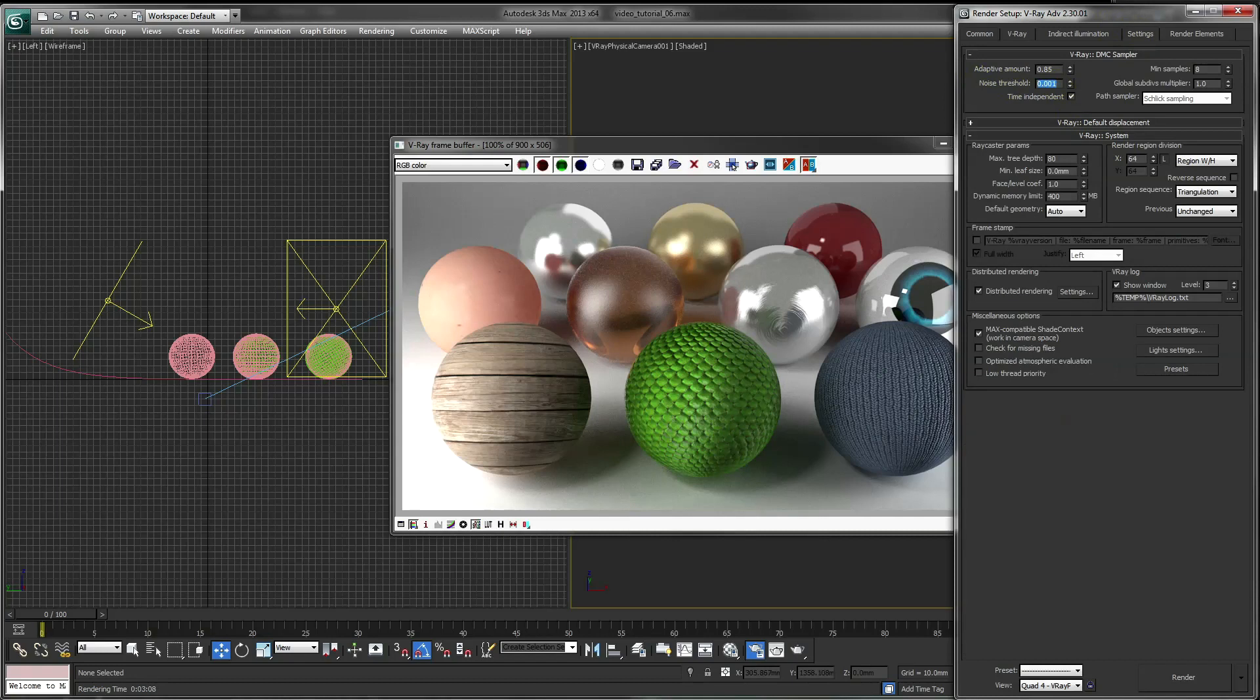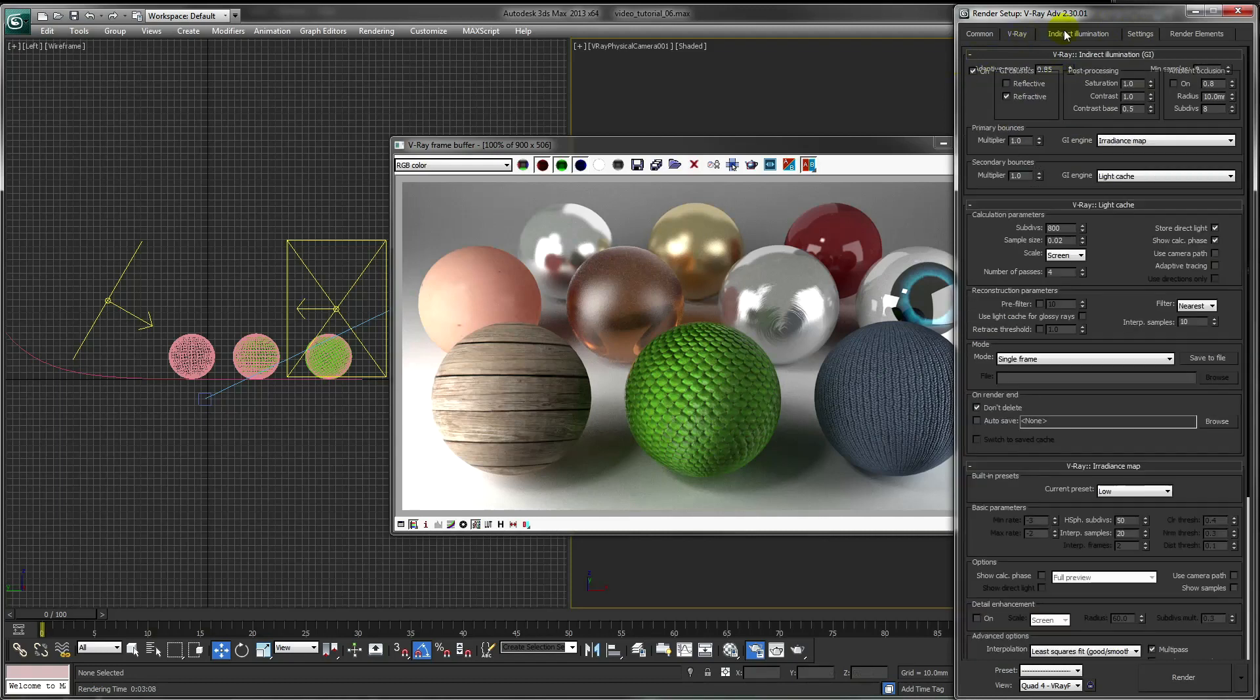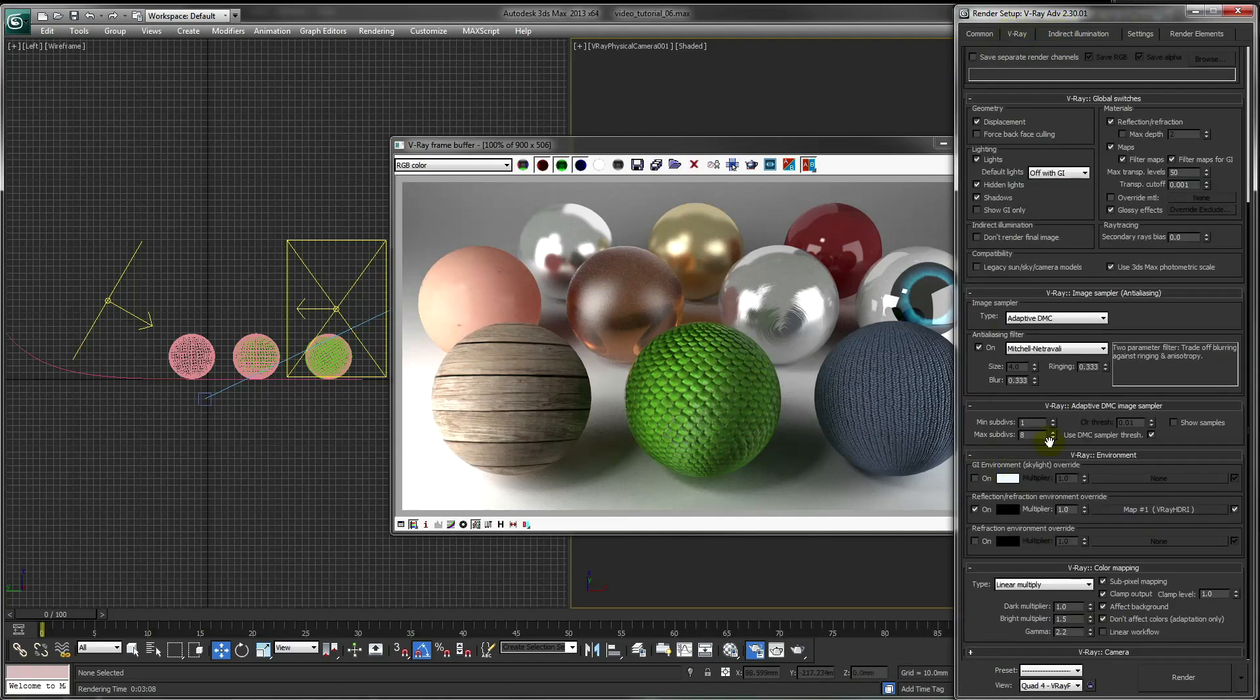If you find your render times taking too long, dial this setting back up and dial this setting down until you find a balance that works.